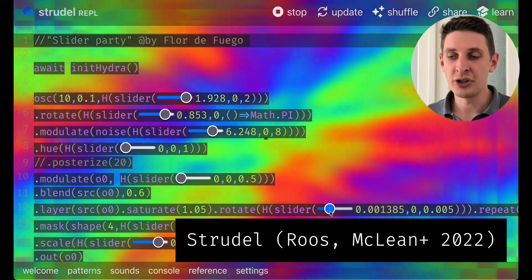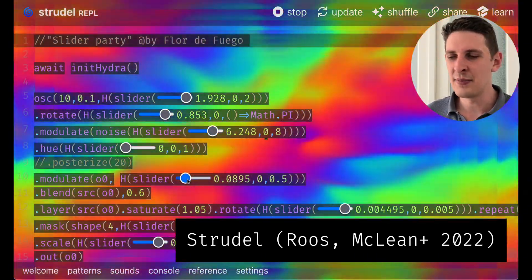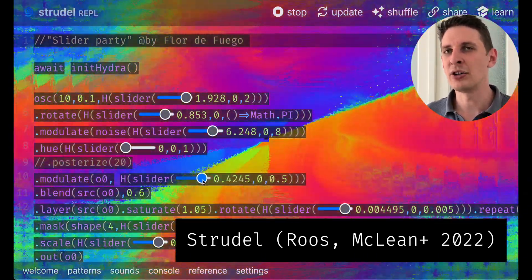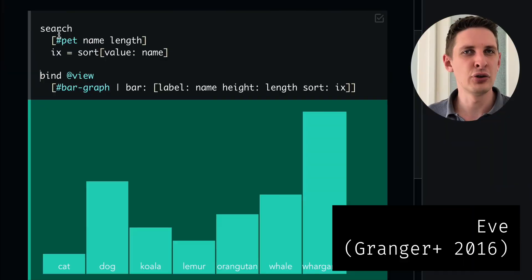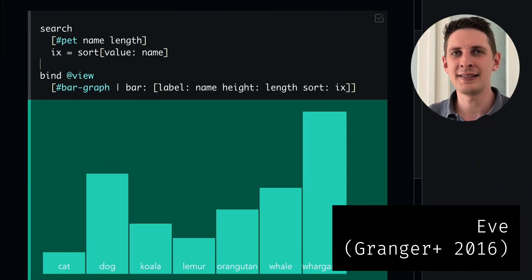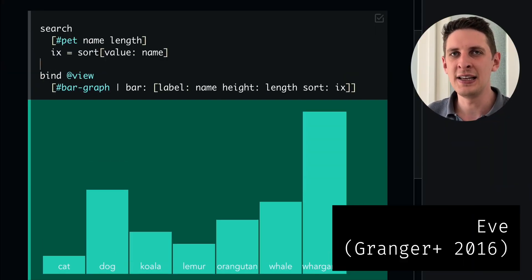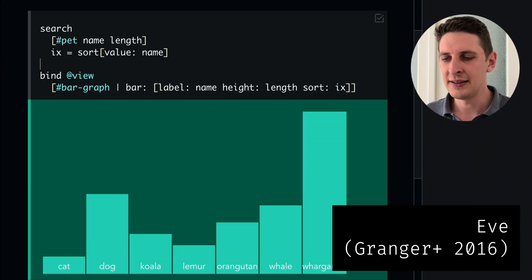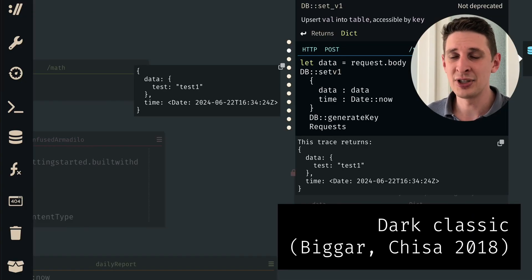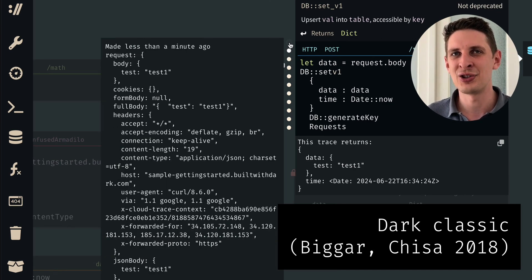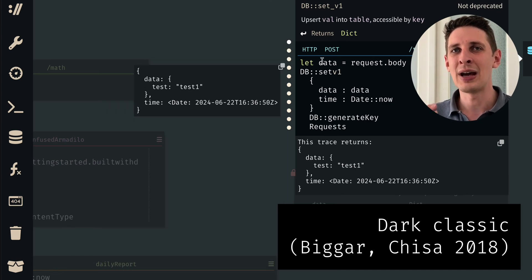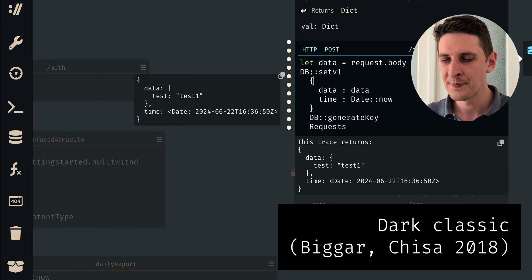On the more general theme of better tools for thought or reduced incidental complexity that was Eve. And there's Dark Classic which has deploy as you type and it also shows production data and traces right in the editor.